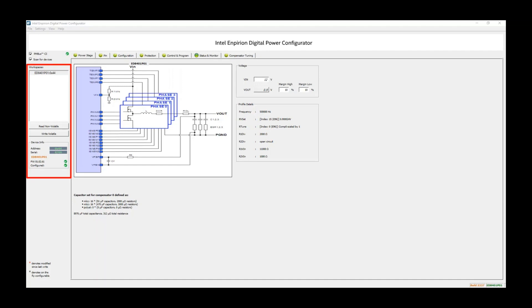It's important to note that multiple devices at different addresses can be controlled by this GUI. The pane also shows device information, such as firmware revision, and a Write button, which will write to volatile memory. If you choose to make any changes to the device settings and store these changes, you would click the Write Volatile button.